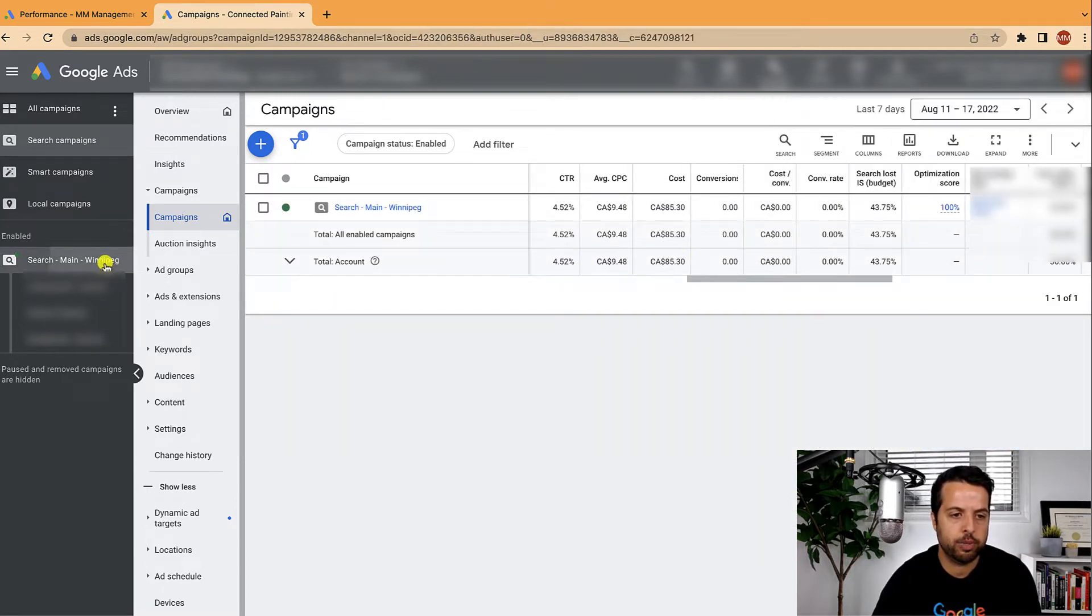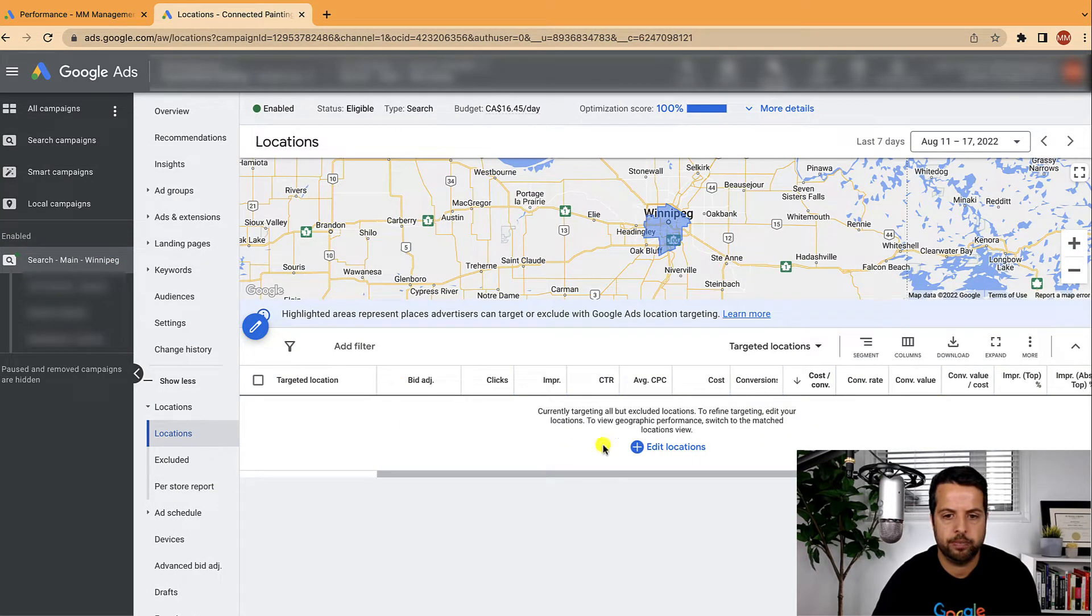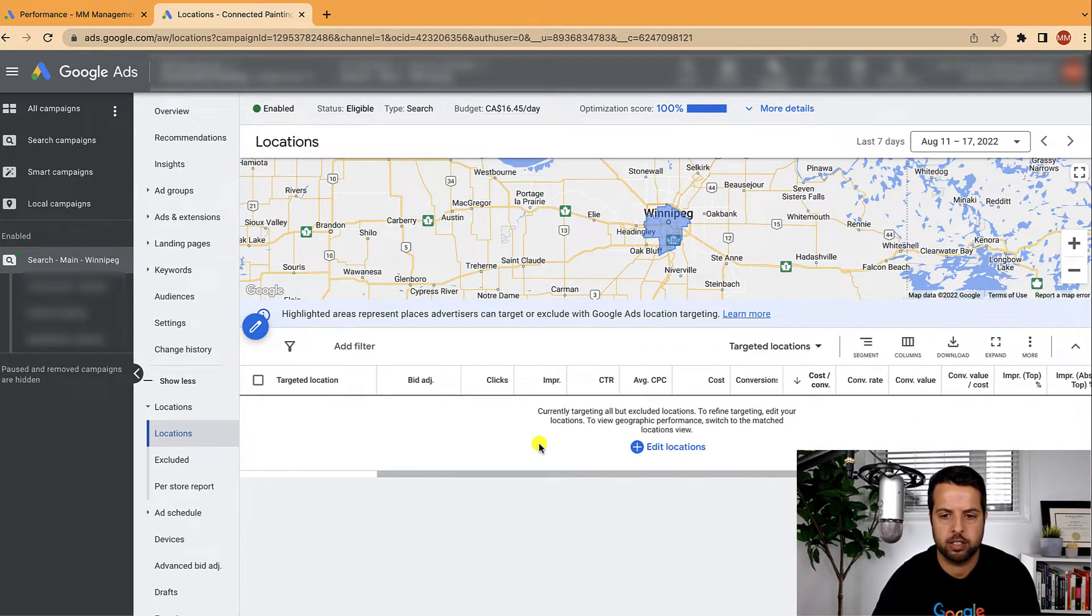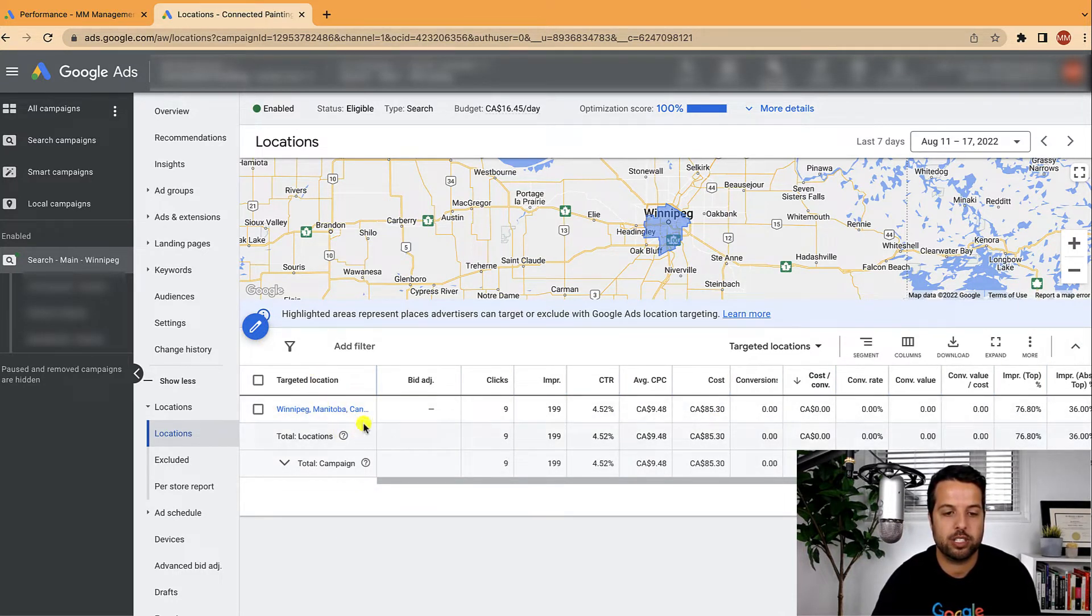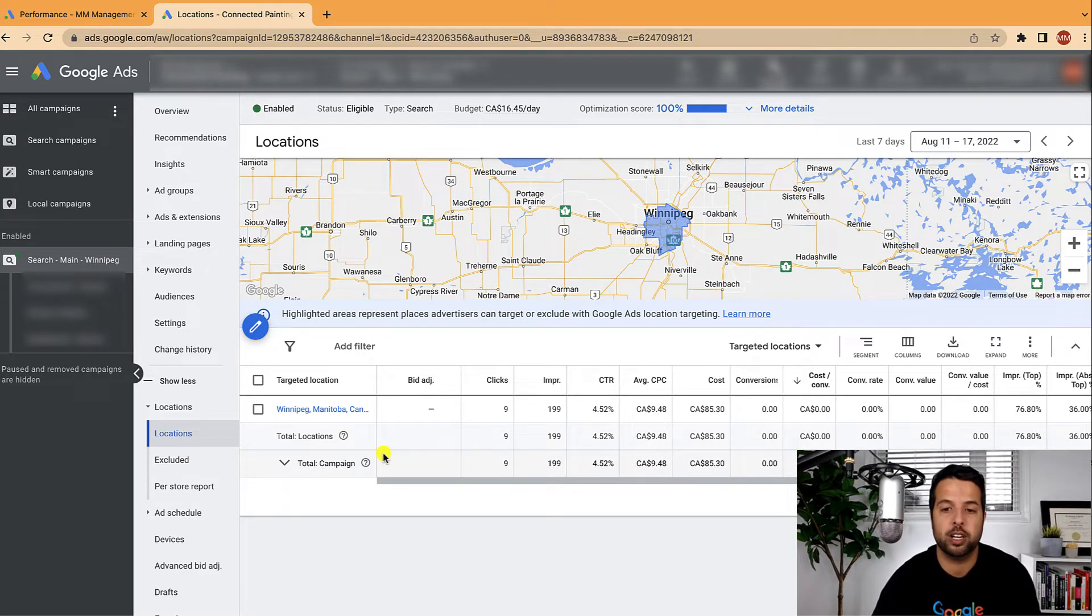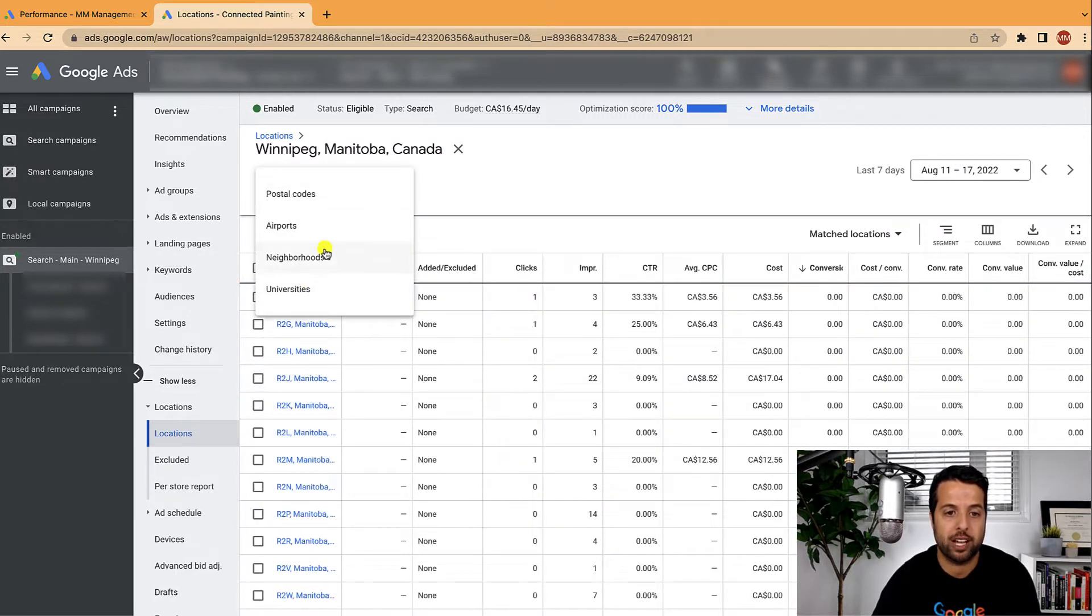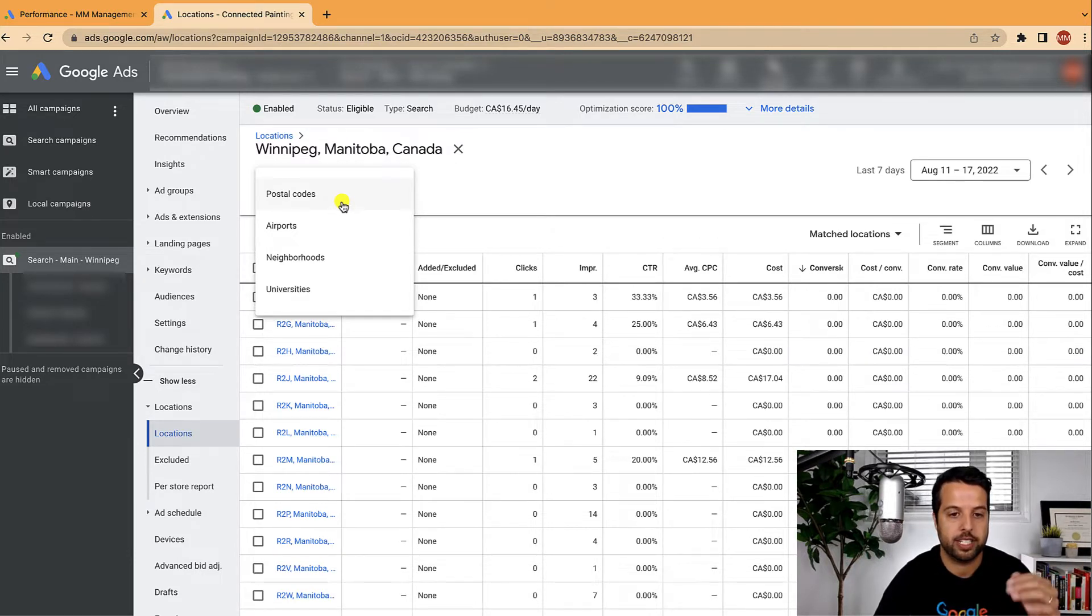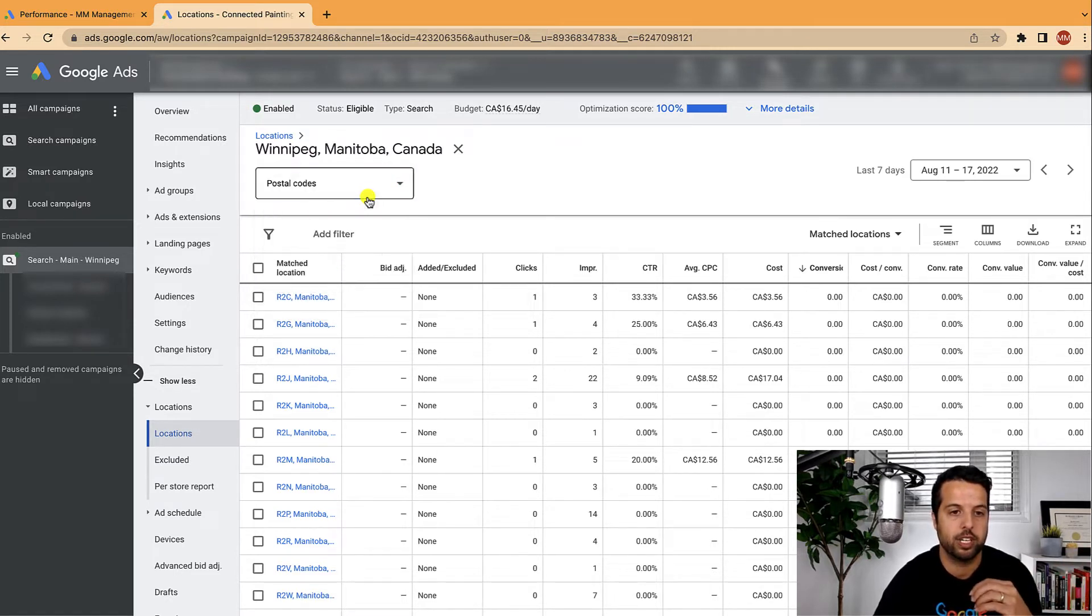And then what I do to break out location specifically is I get to the locations tab. Loading super slow today, but see this one's targeting Winnipeg, which is a city and most people just kind of stop here. They might do bid adjustments. They might have multiple cities, but there's a lot more you can do here. So first of all, there's a thing called matched locations. And from here, you can actually break down further. So if you're targeting the country, you can break it down by postal or state or zip code. There's lots of options here depending on where you are. But for me, I'm at the city level targeting. So I'm going to break it down further into postal codes.